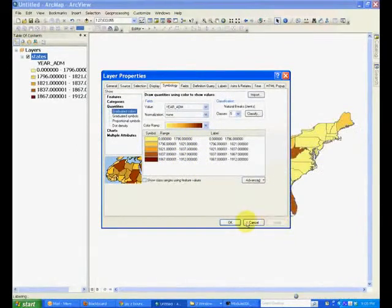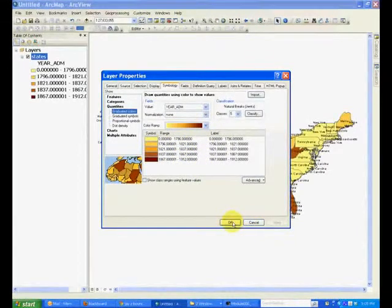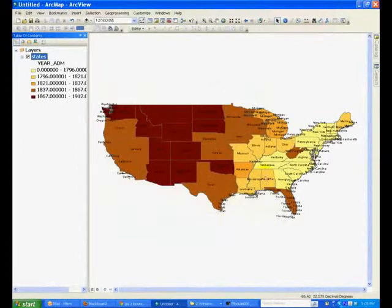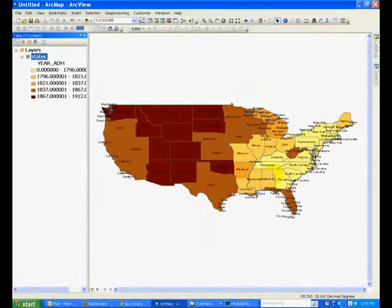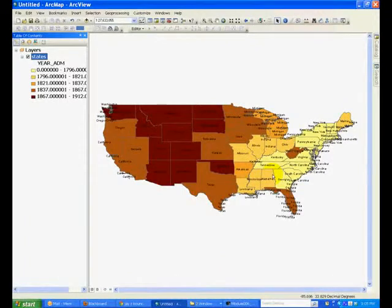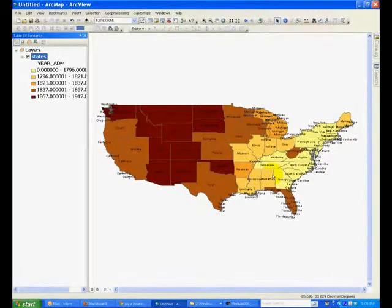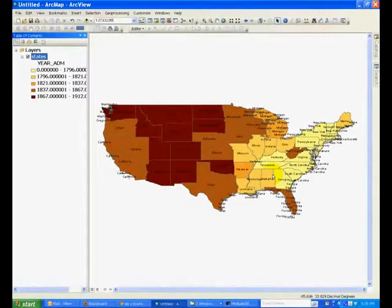Once I apply this, you will see that the map has now colors. These colors represent which year the state was admitted into the union.